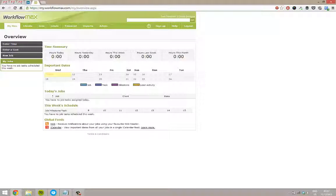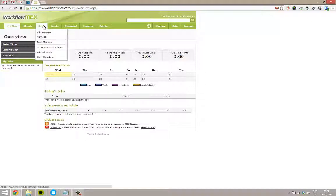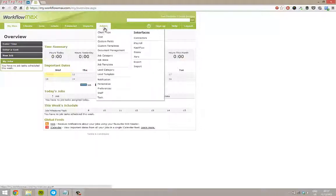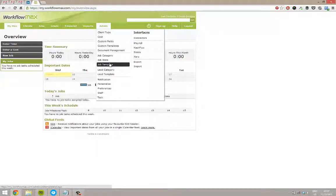As we mentioned before in a couple of videos, you've got the jobs area here and you can book new jobs in. Also in the admin area, you do have job categories which can be used to break things down for reporting and also job templates.